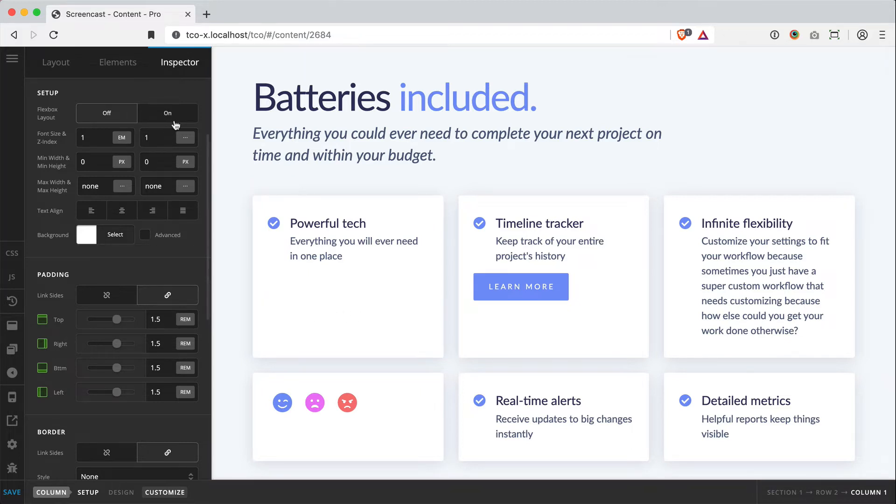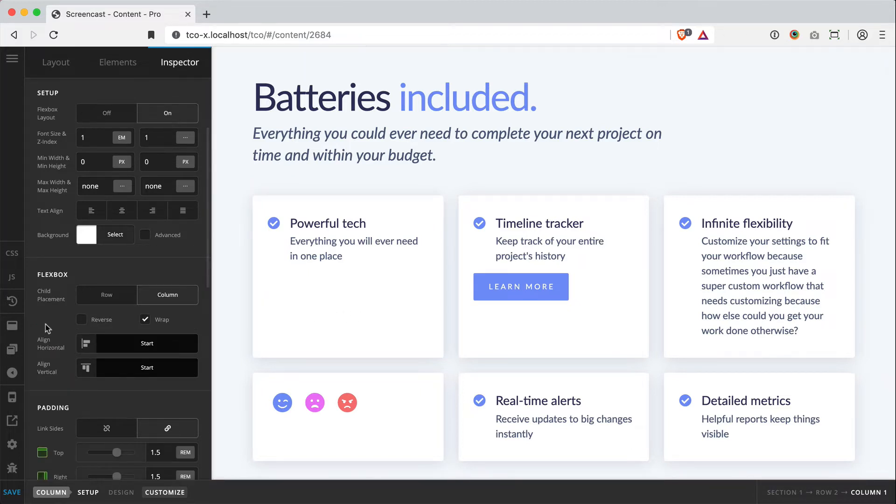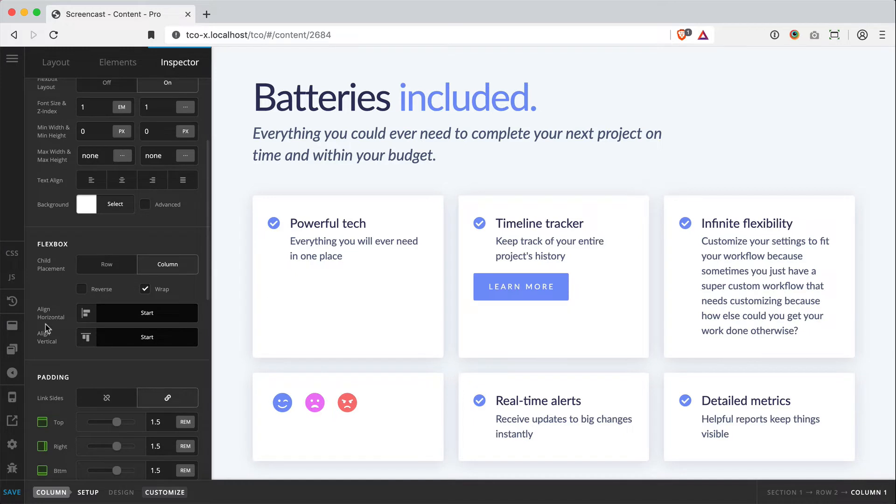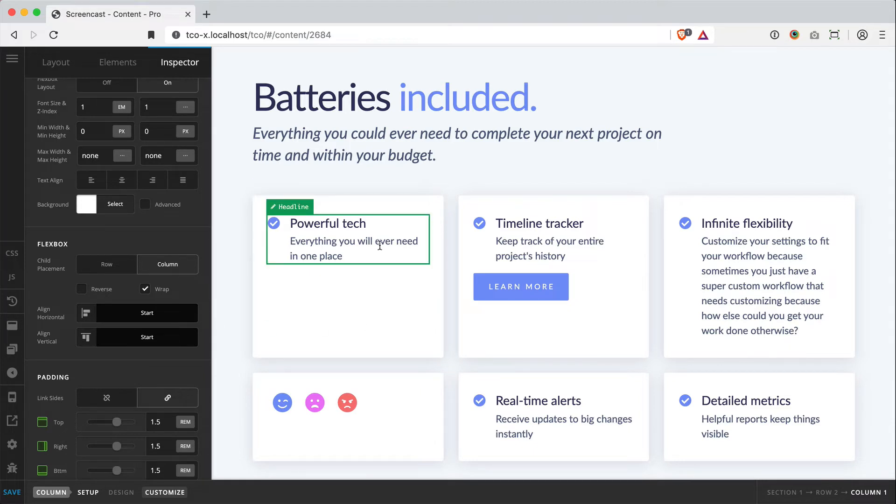So let's just turn it on and see what we can do. Now, much like the row, how some of these features work, such as the alignment, will really be determined by the type of content you have inside your column.